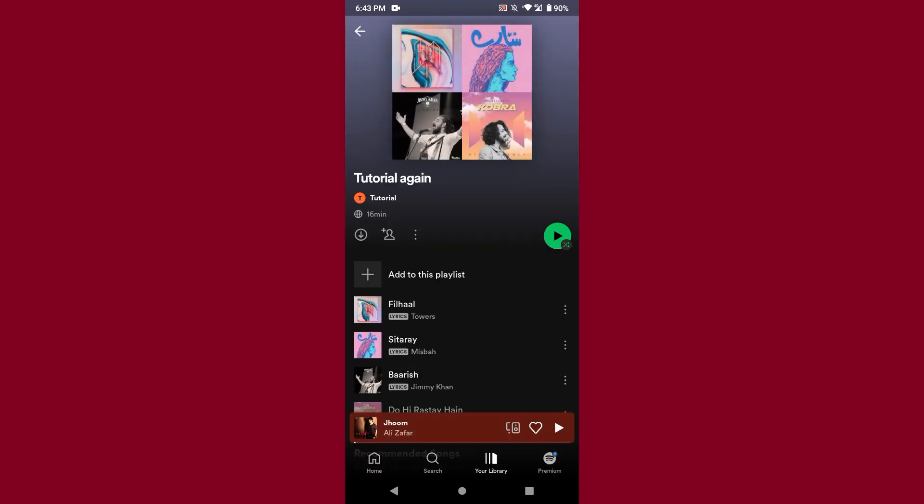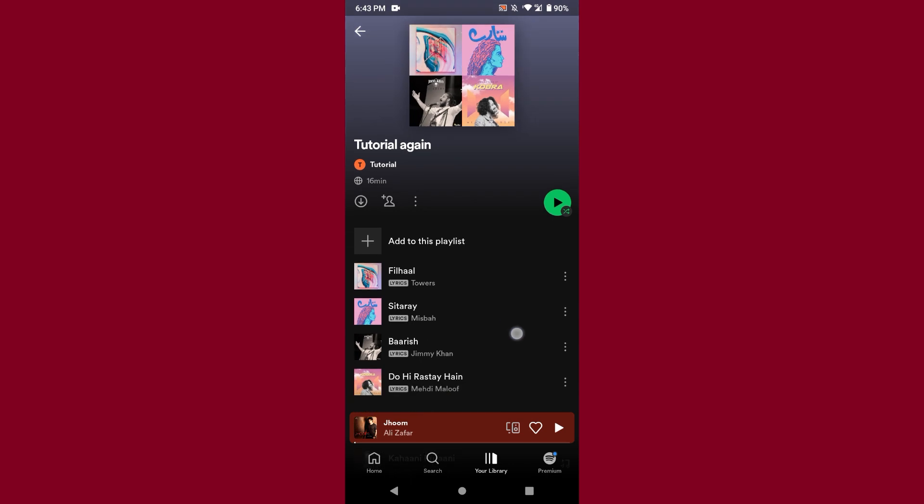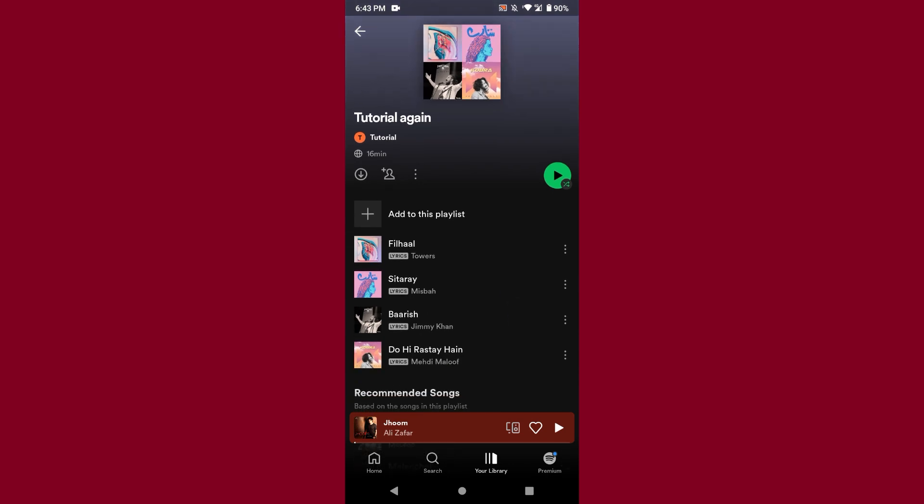Now you can see the playlist is rearranged. Hope this video will be helpful for you. If you have any question or any confusion, just drop a comment. I will try to help you. Thank you.